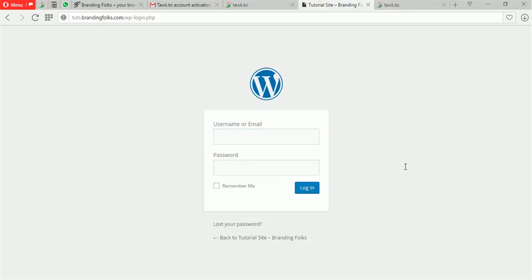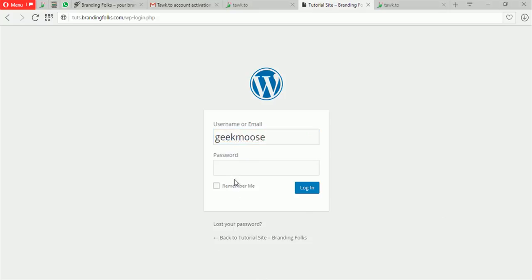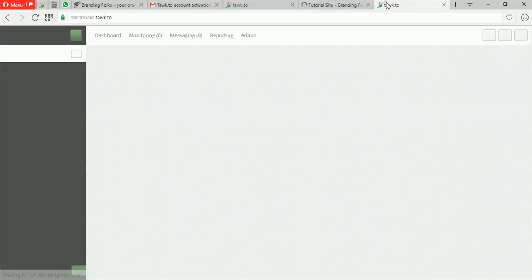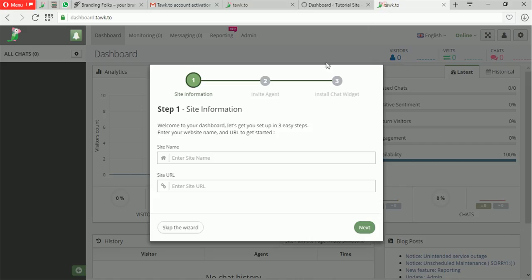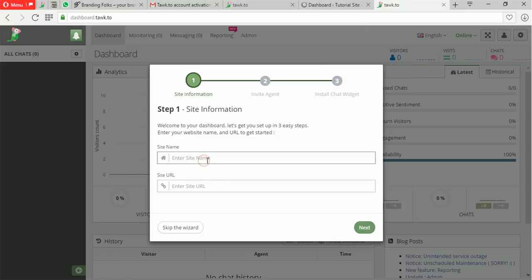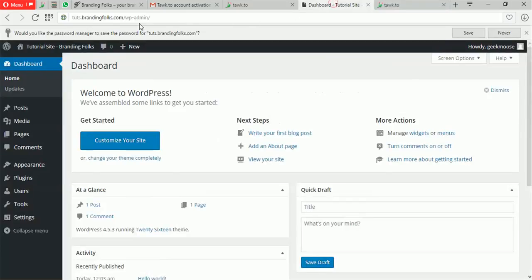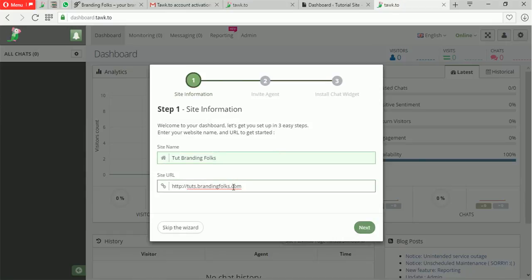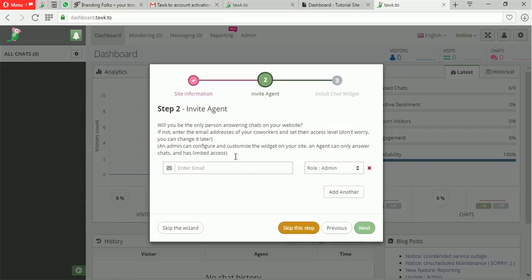We're gonna log in here on our tutorial site created mainly for showing you guys how to do things. While that's loading, let's go back to Tawk.to. Here you have to make sure you add your site details — I'll call it Hot Touch or our branding. Then the URL — you simply have to make sure the URL matches. You can always register more URLs. I click next, and if you want to add more agents — say a secretary or a developer — you can invite them here, but you can skip this step and come back to it.